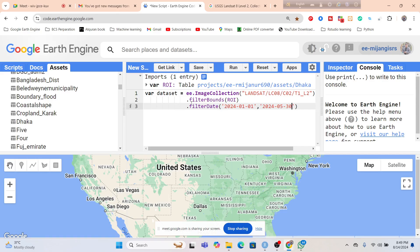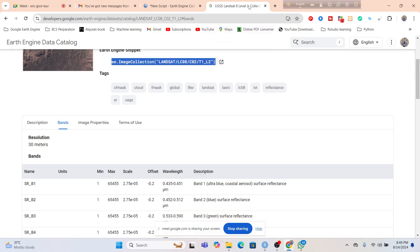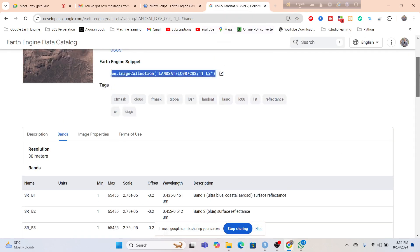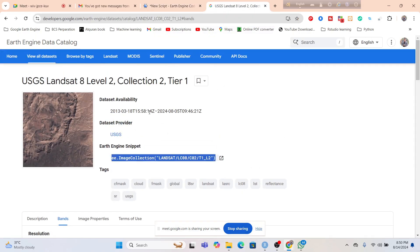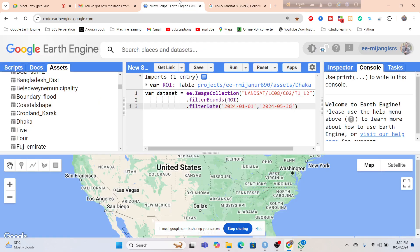Are you saying Collection 2 is not available for early years, like 2015? Yes, it's also available. We can get it from year 2013 to 2024. It's also available, no problem. We can get the data from this.